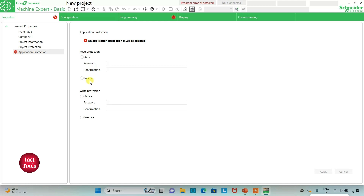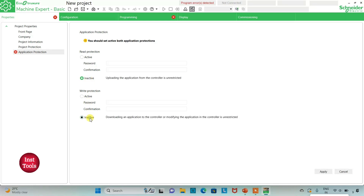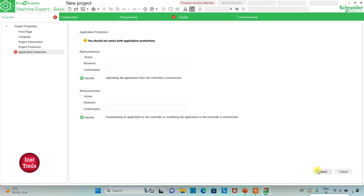I will open EcoStructure Machine Expert Basic. I will keep read protection as inactive and write protection as inactive. This means uploading, downloading, and modifying the application will be unrestricted. Then I will click on Apply.